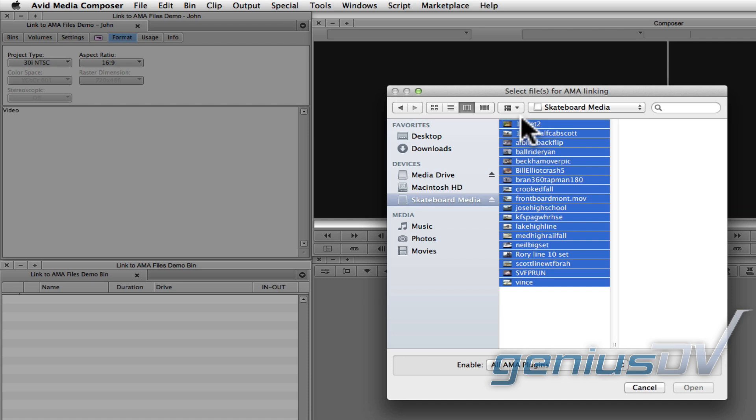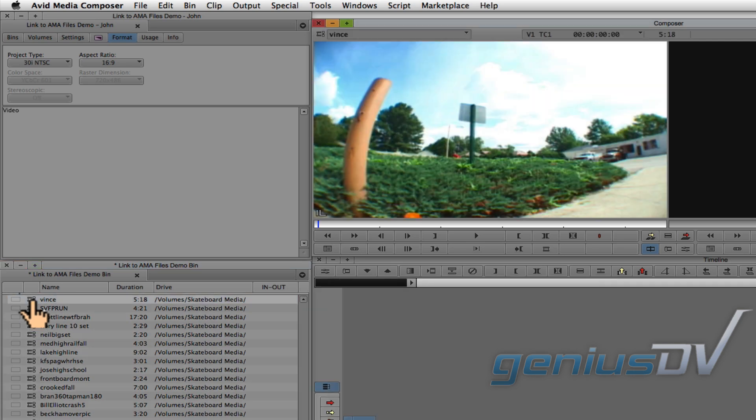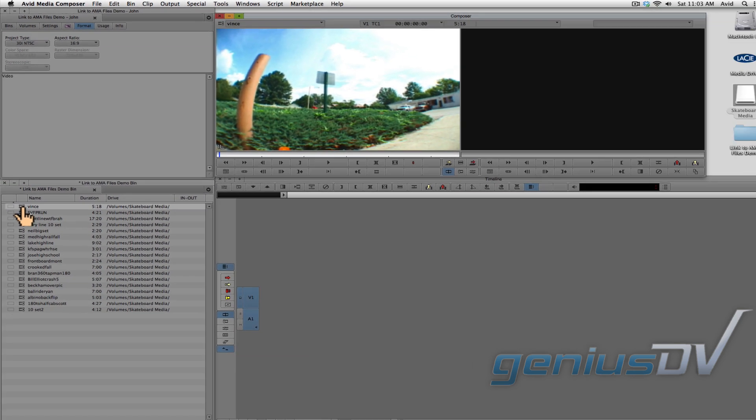Select the files you want to link to and press the open button. Now you can see the clip links that reference the location of your movie files on the thumb drive.